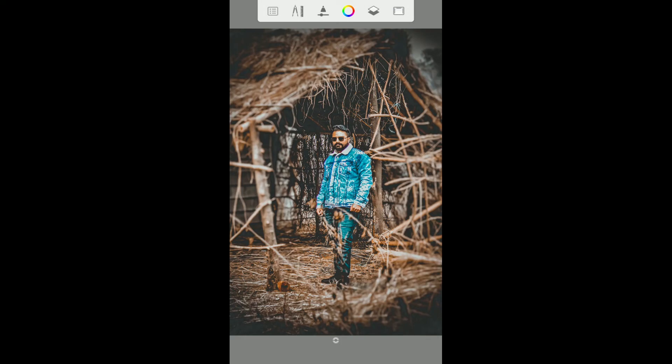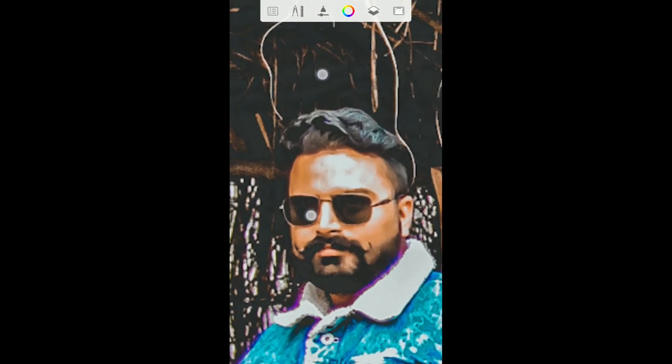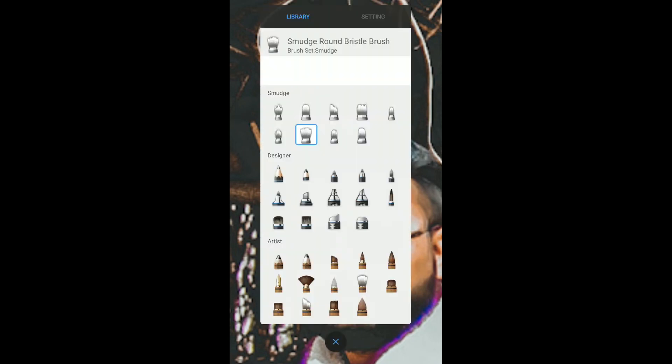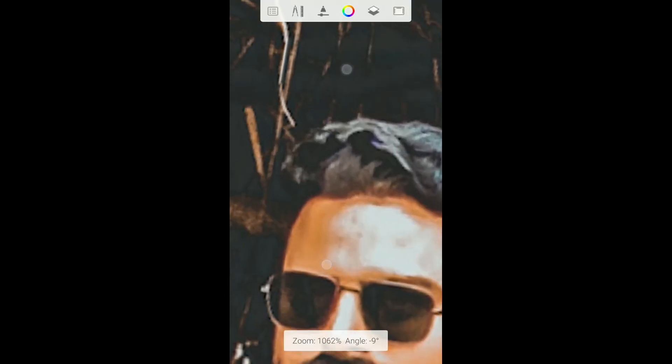If you're still here, I really appreciate your support. So to edit the hair of our subject, let's click on this brush icon and choose the smudge brown bristle brush. You can review the settings from here. Now start painting on the hair just like this.